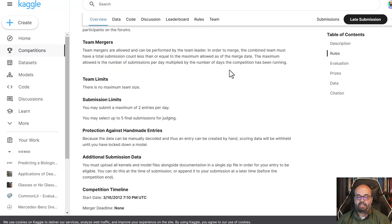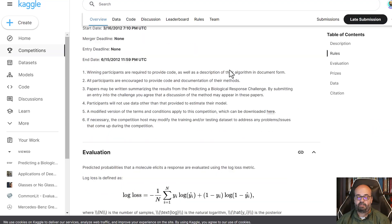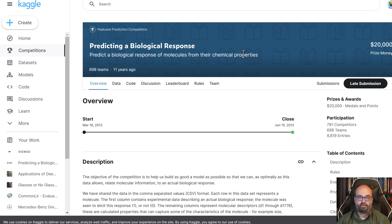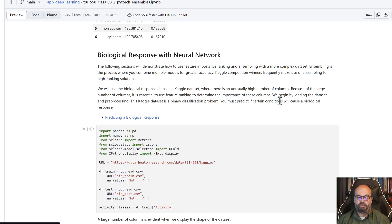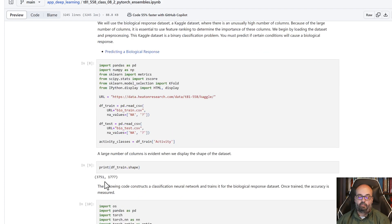It's predicting if a certain chemical sort of situation is going to elicit a biological response from some sort of an organism.